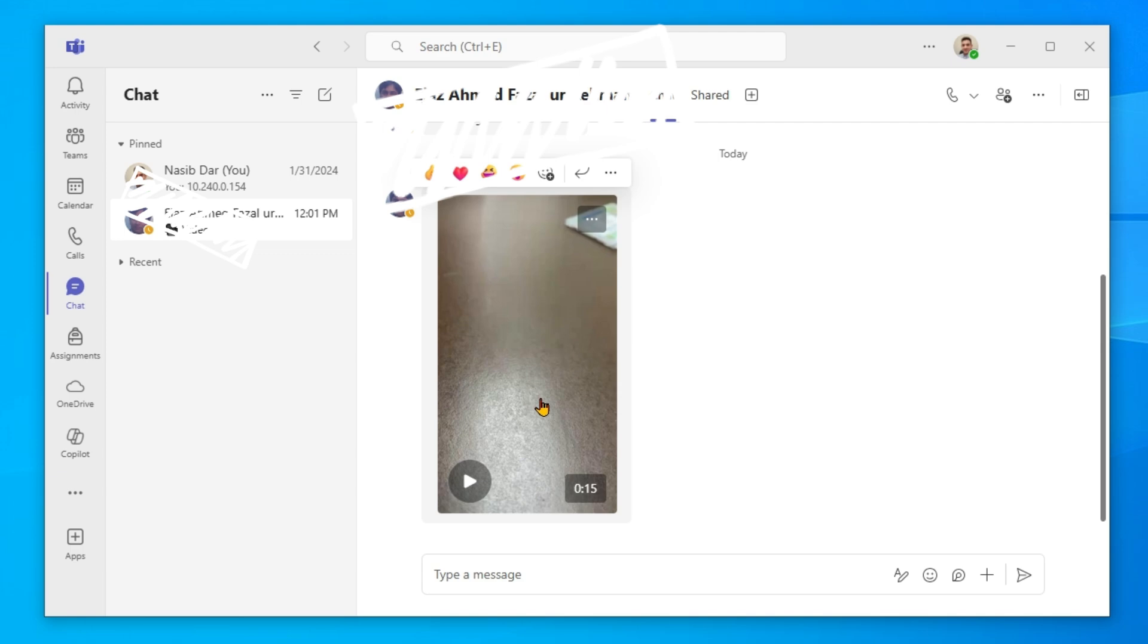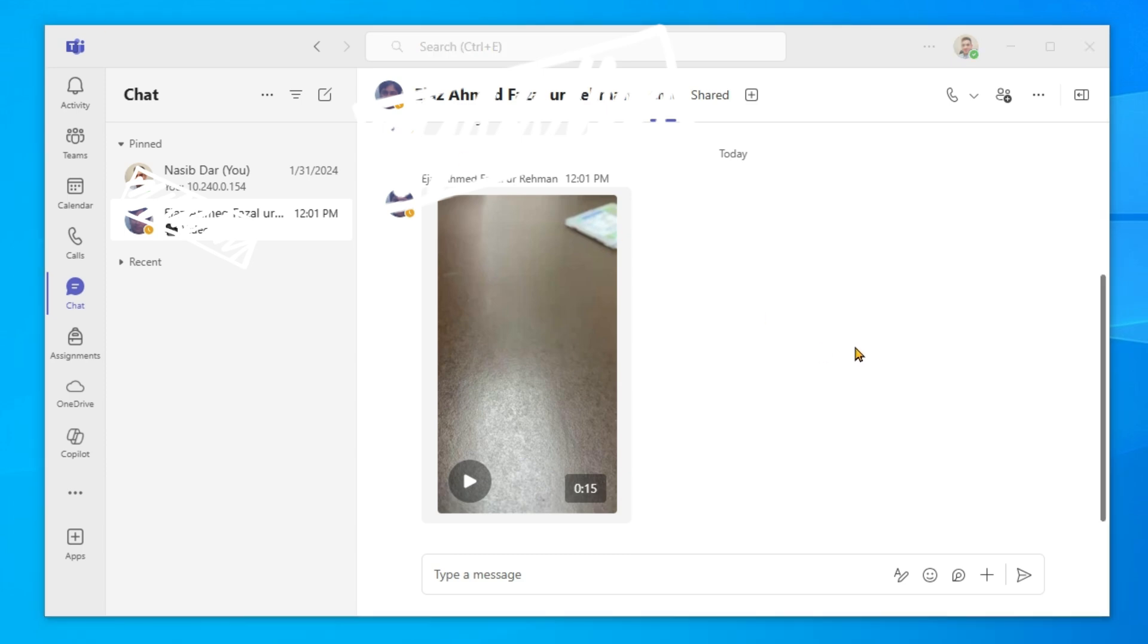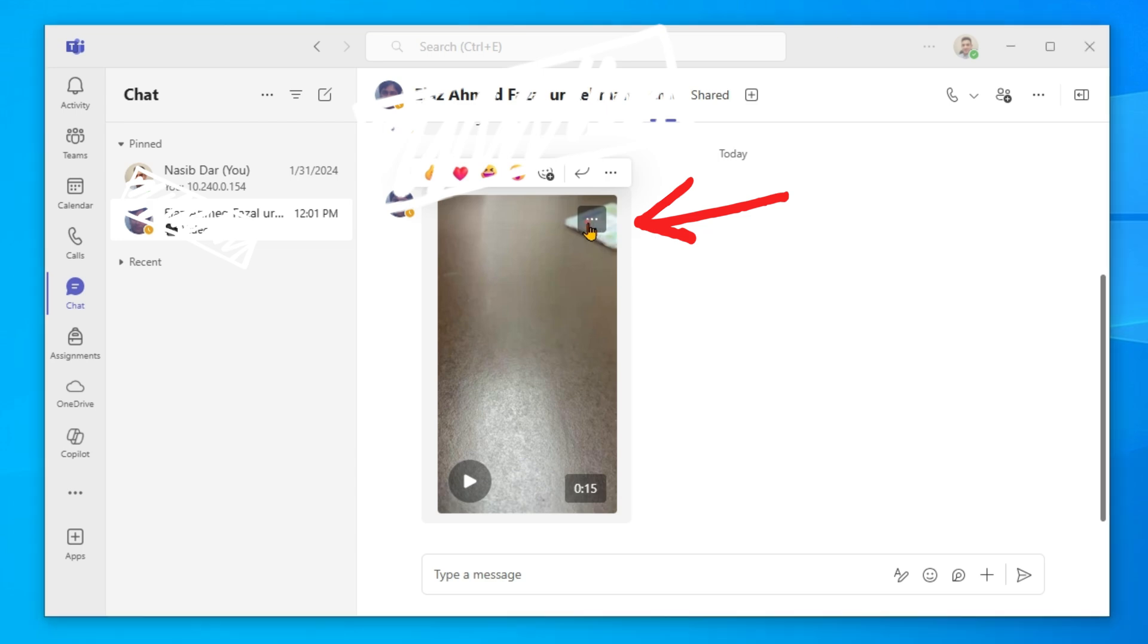I am downloading it now. Click on these three dots, more video clip options, and select download video.